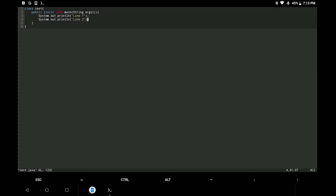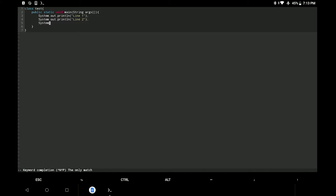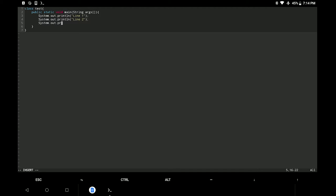Now let me show you how you can autocomplete the code using the tab key. Just type S-Y and press tab to autocomplete the system keyword, and similarly we can autocomplete other keywords also.